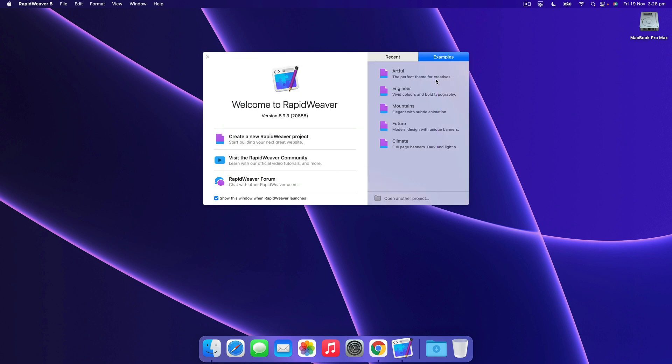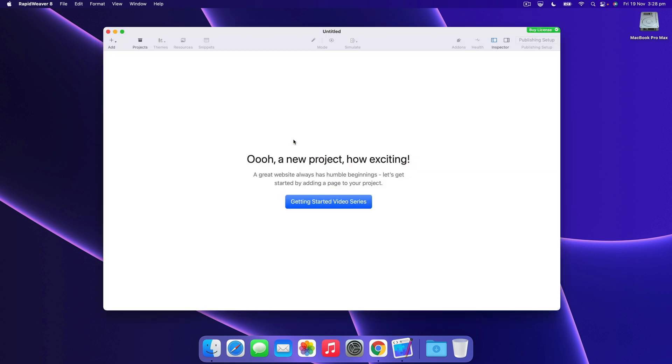To get started you can pick an example site or you can just choose to create a new project. We're going to hit the create a new project button and there you're presented with the blank template ready to get started.